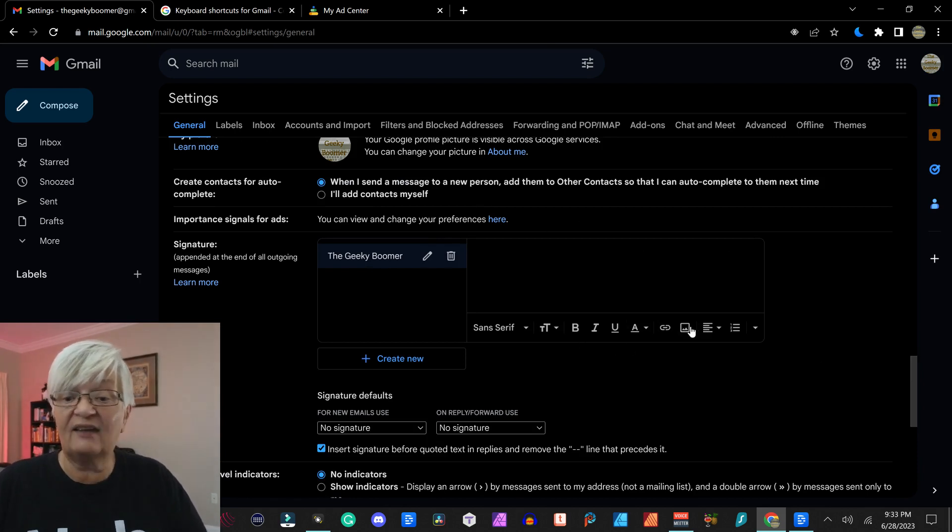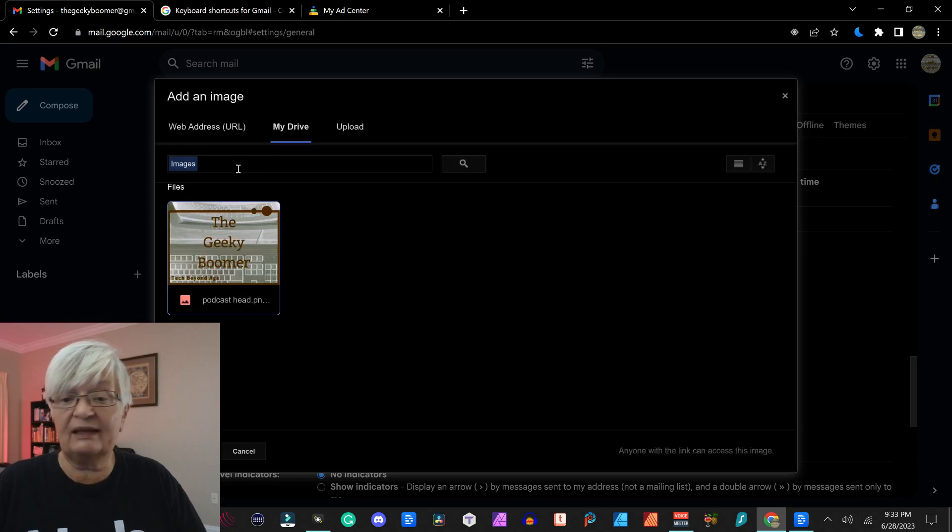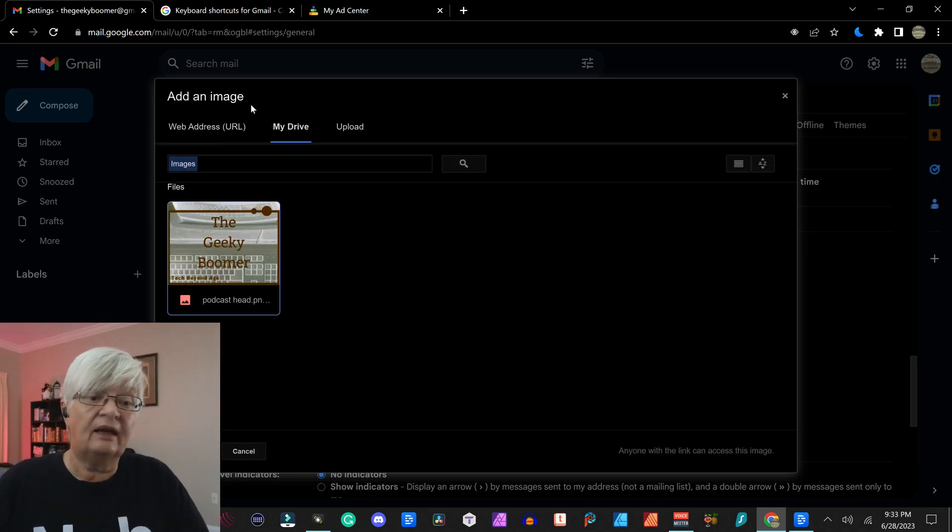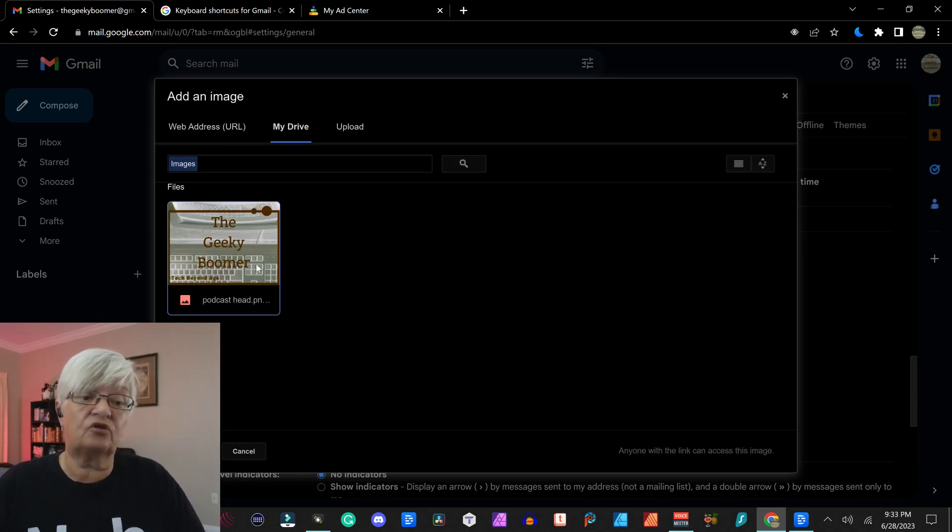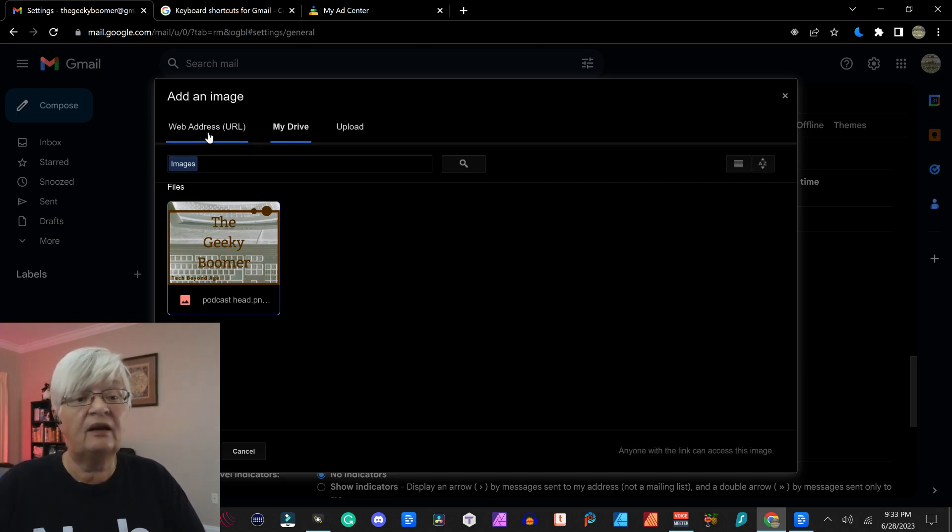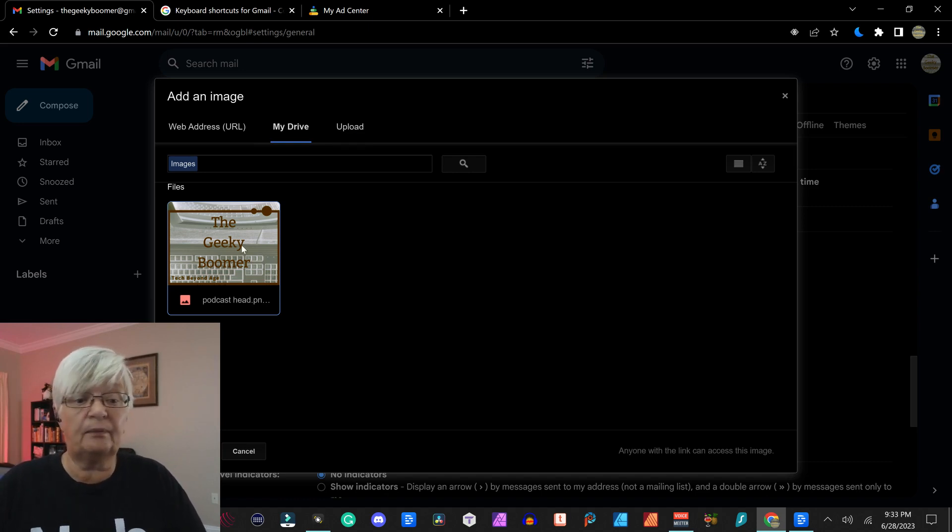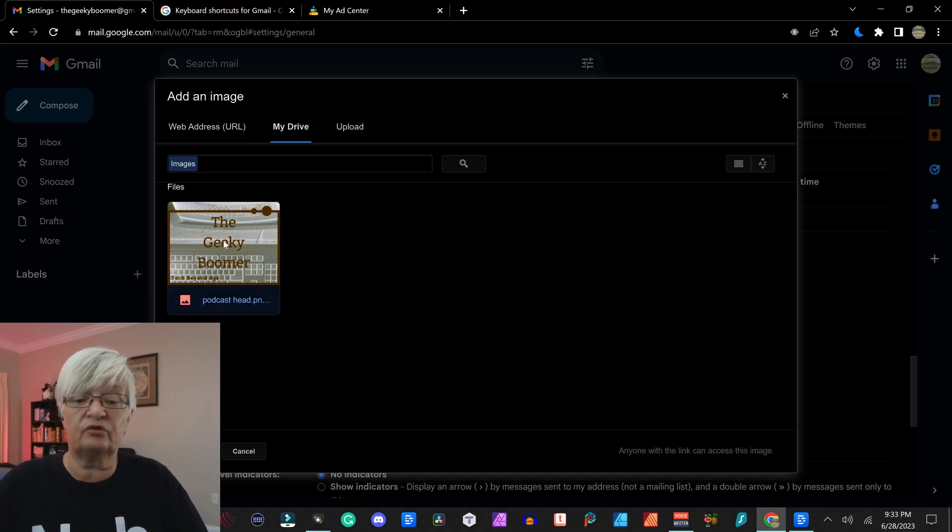First, I'm going to add an image. So I click on image down there. And here I have an image on my drive that I already have uploaded there. I can use a URL to a website or I can upload an image. I am going to choose this one.